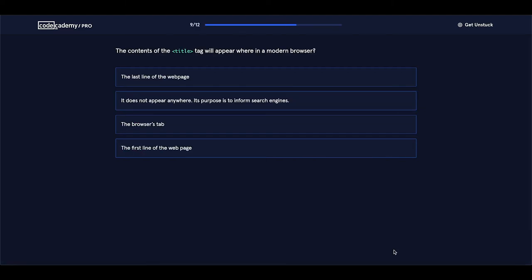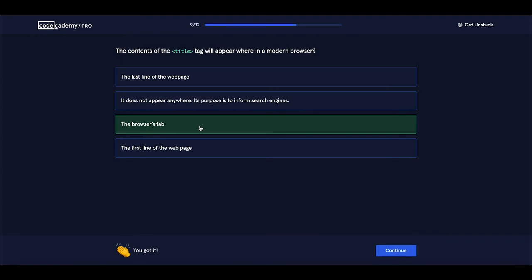The contents of the title tag will appear where in a modern browser? You remember this one? It should appear in the little tab of your page. The last line of the web page — false. It does not appear anywhere — false. The browser's tab — this is the correct answer. The first line of the web page — also false. Let's select the browser's tab. It is correct. Let's proceed.